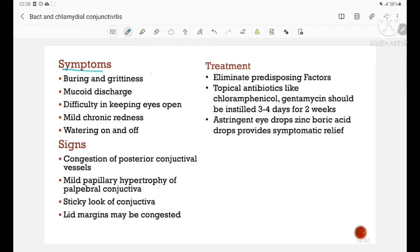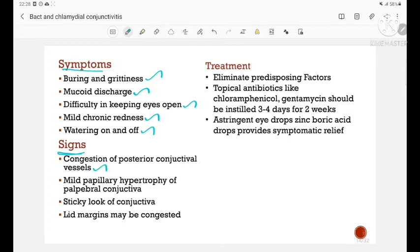Symptoms include blurring of vision, grittiness (foreign body sensation), mucoid discharge, difficulty in keeping the eyes open, mild chronic redness, and intermittent watering. Signs include congestion of posterior conjunctival vessels, mild papillary hypertrophy of the palpebral conjunctiva, sticky appearance of conjunctiva, and congested lid margins.